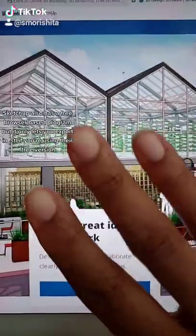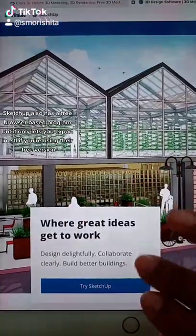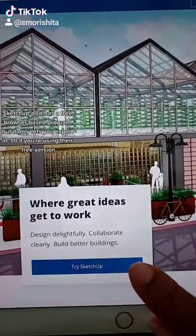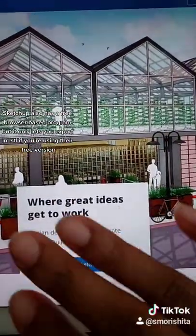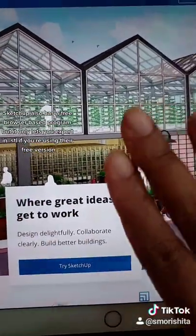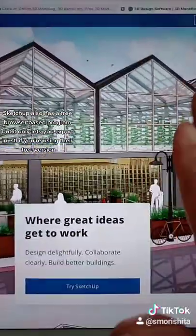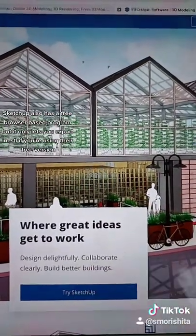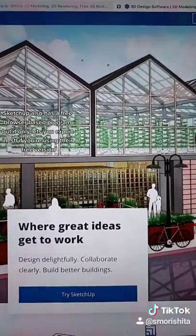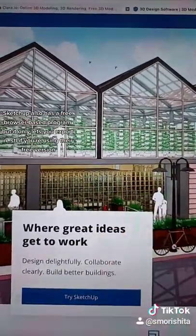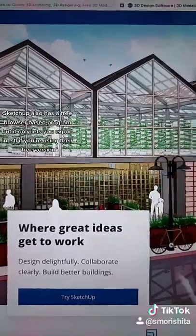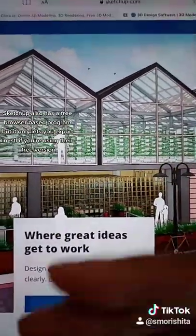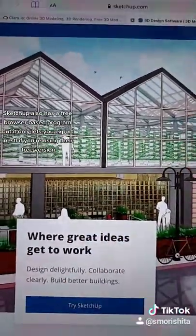SketchUp also has a browser-based model that is also free, but the only problem I have with SketchUp is that in the free version I can only export in STL — I can't export in other formats.